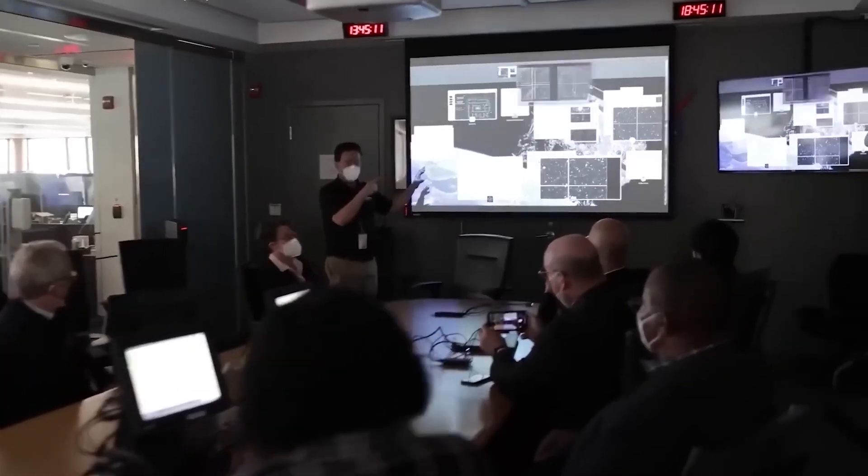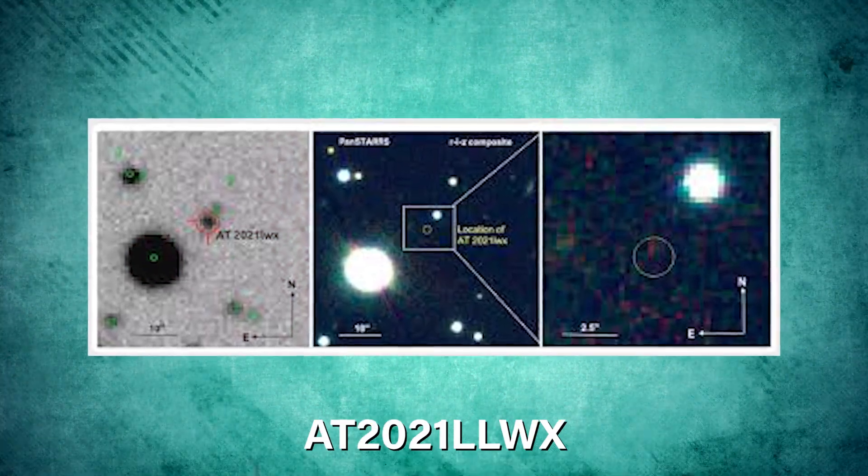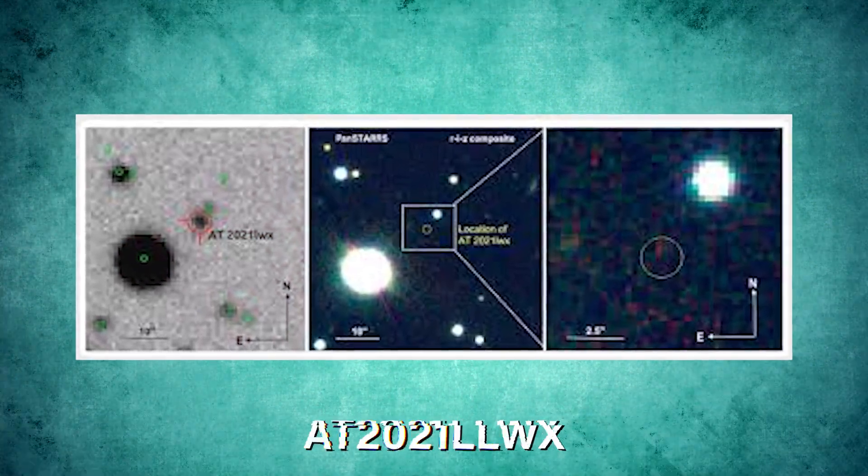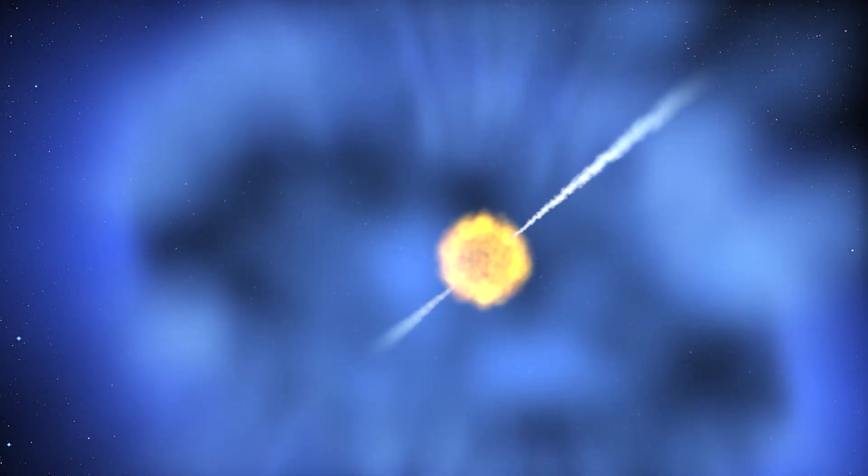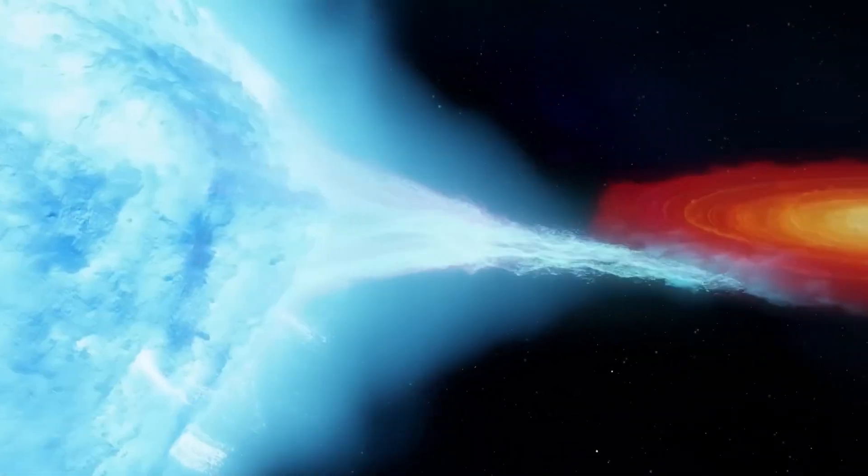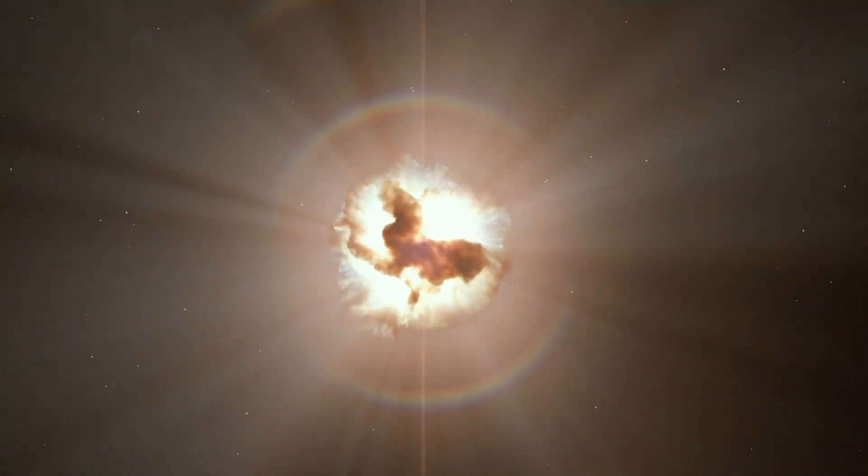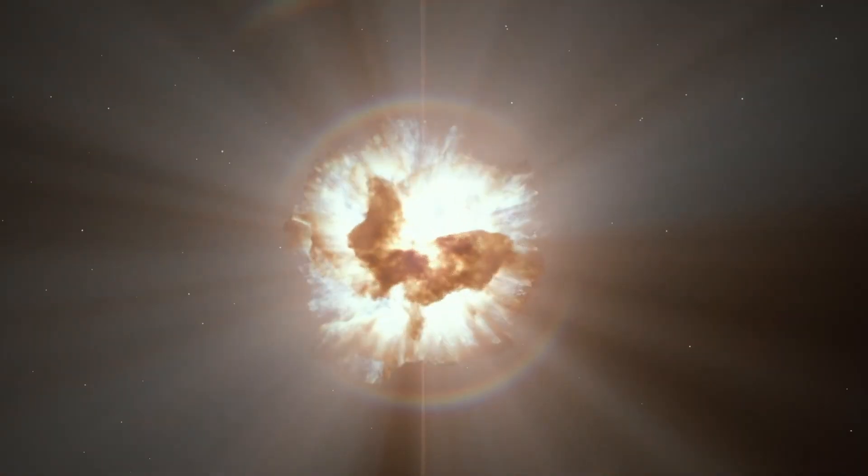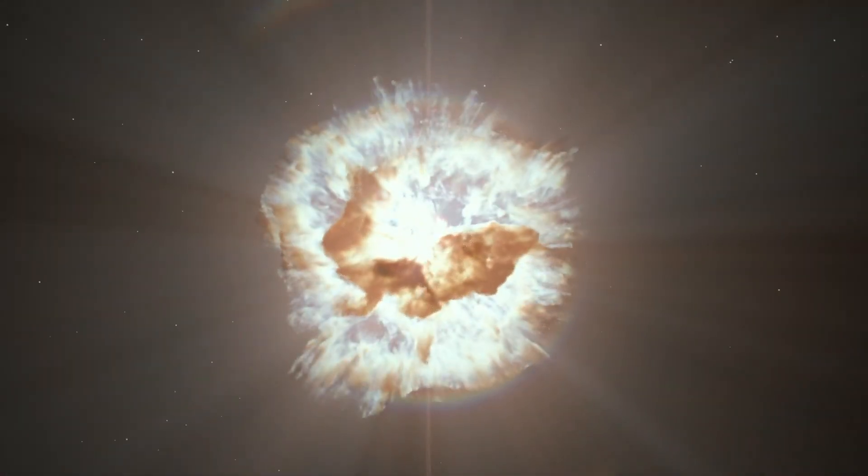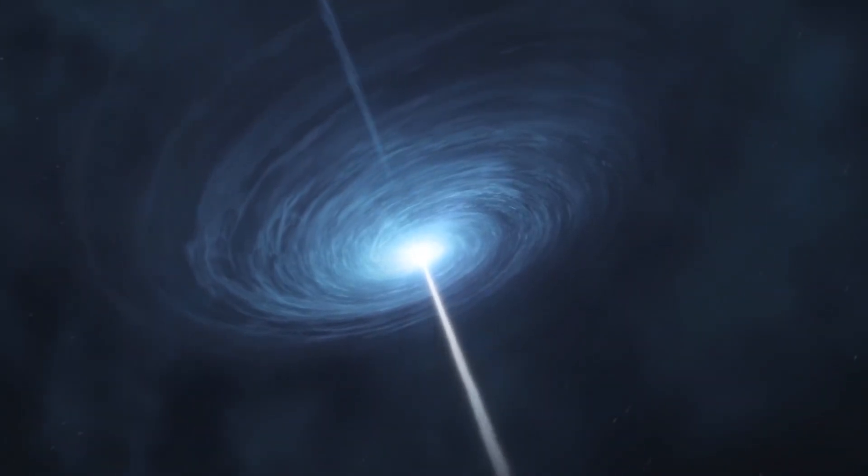The strangest thing is that this star, labeled AT2021LWX, was unusually bright, about three times brighter than other supernovae, and died in a sudden, intense explosion, emitting blue light into space.